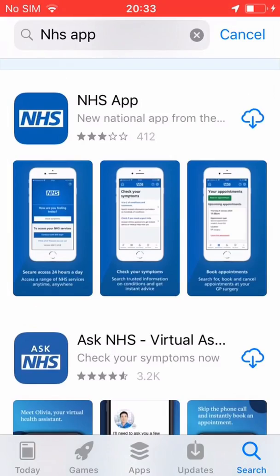You then wait a short time for your account to be activated and you're up and running. So your next task is to go to the app store, download the NHS app and please help those family members and friends who are less good with the technology to download and use the app too. The more patients using the app, the better it will be for everyone.